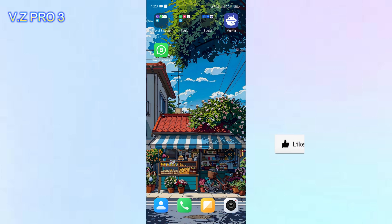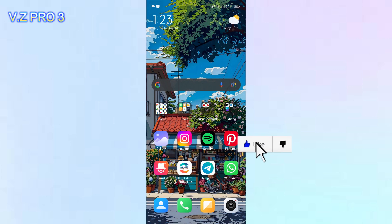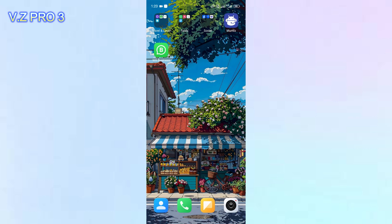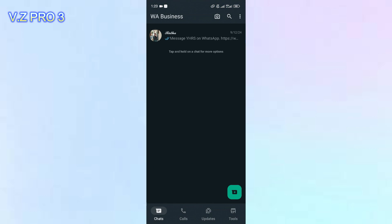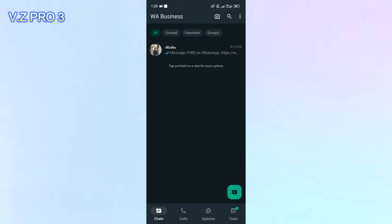Your WhatsApp Business profile lets you add publicly viewable information about your company. These details include your business name and address, category, description, email address, and website. So what if you want to update your address on your WhatsApp Business?